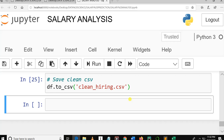Welcome to our sixth video in the salary prediction tutorial series using machine learning. In this tutorial, we are going to train a model using linear regression, dump the model to disk, load it, and make predictions.